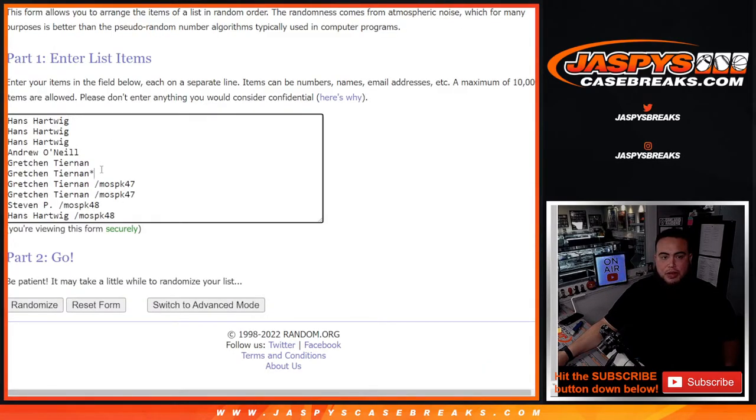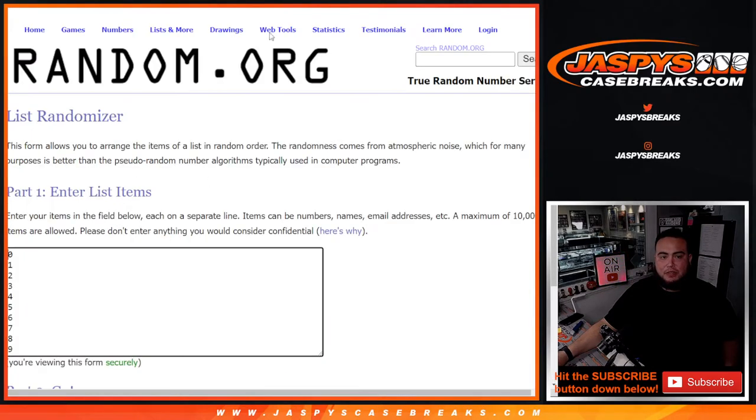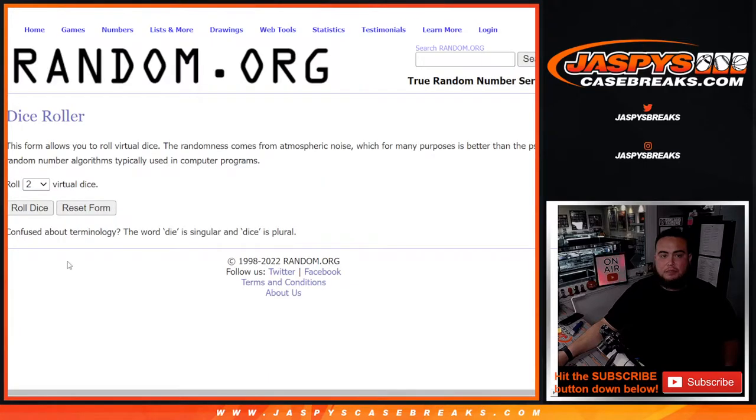Hans down to Gretch got those straight up. And then Gretchen, Steven, and Hans won those in some pack fillers. There's 0-9.